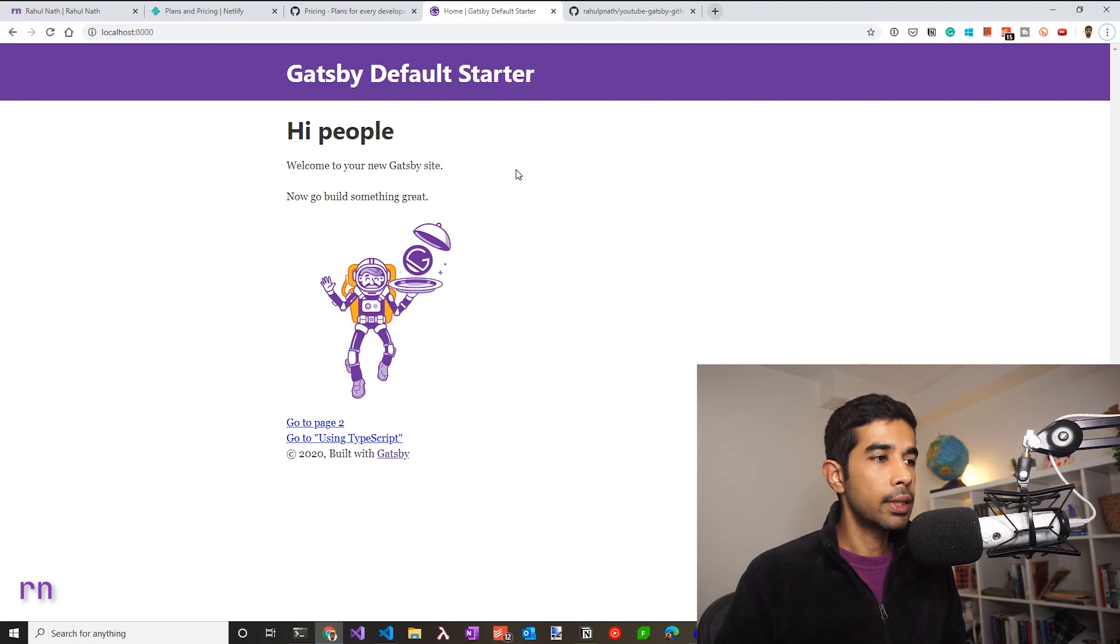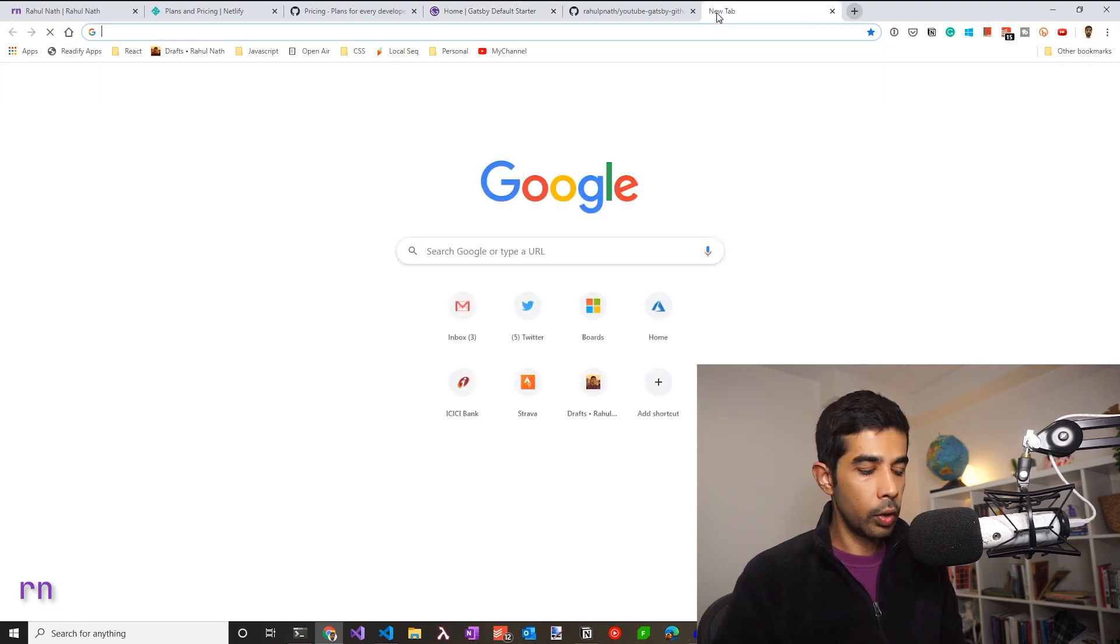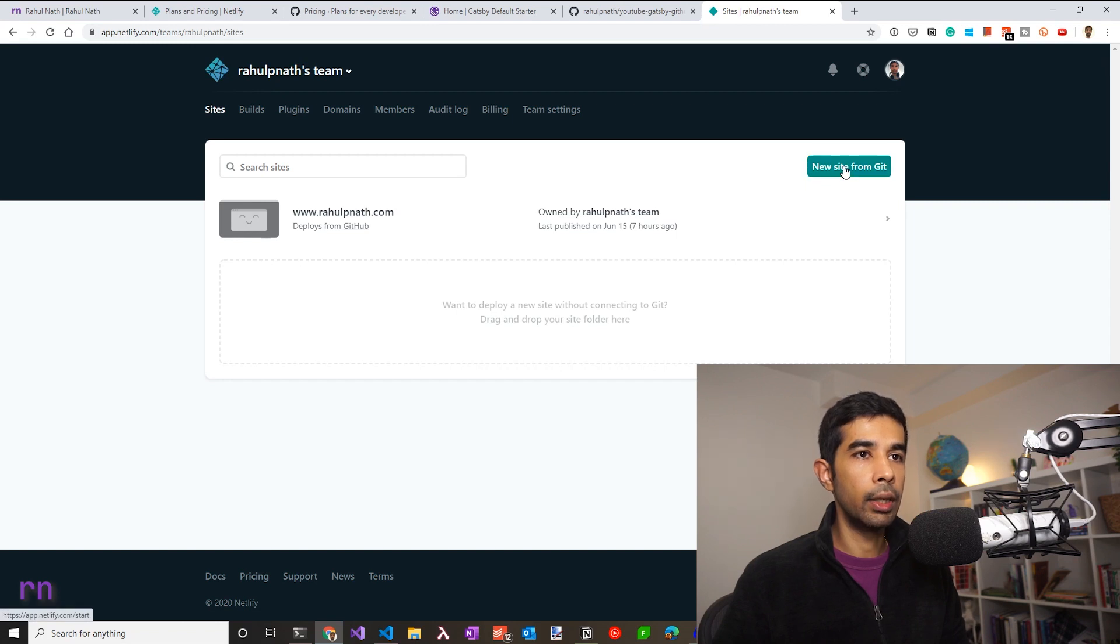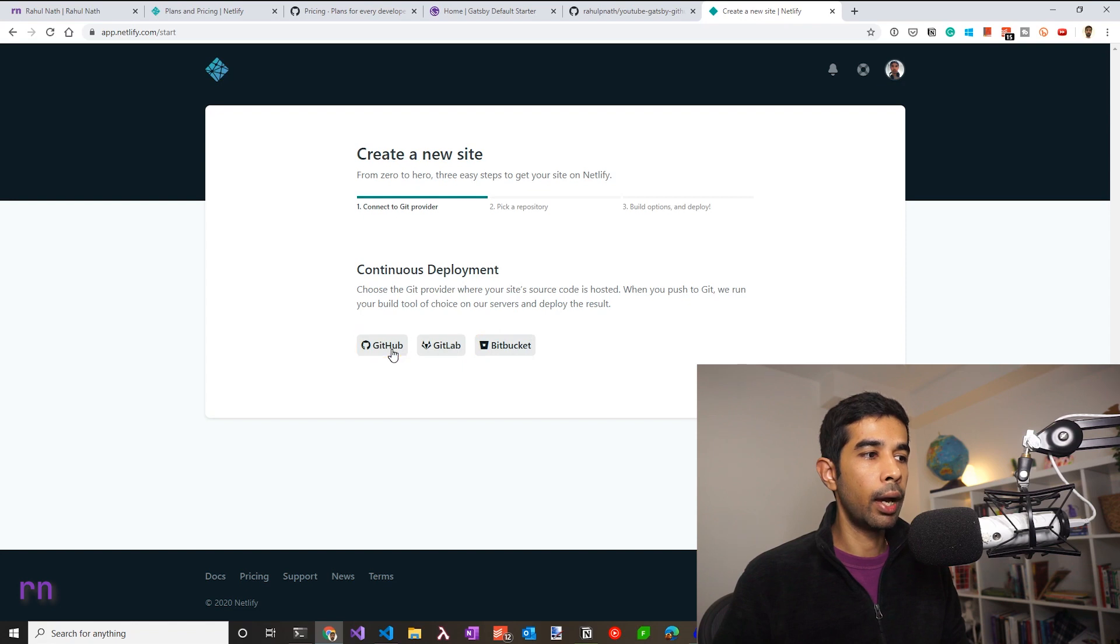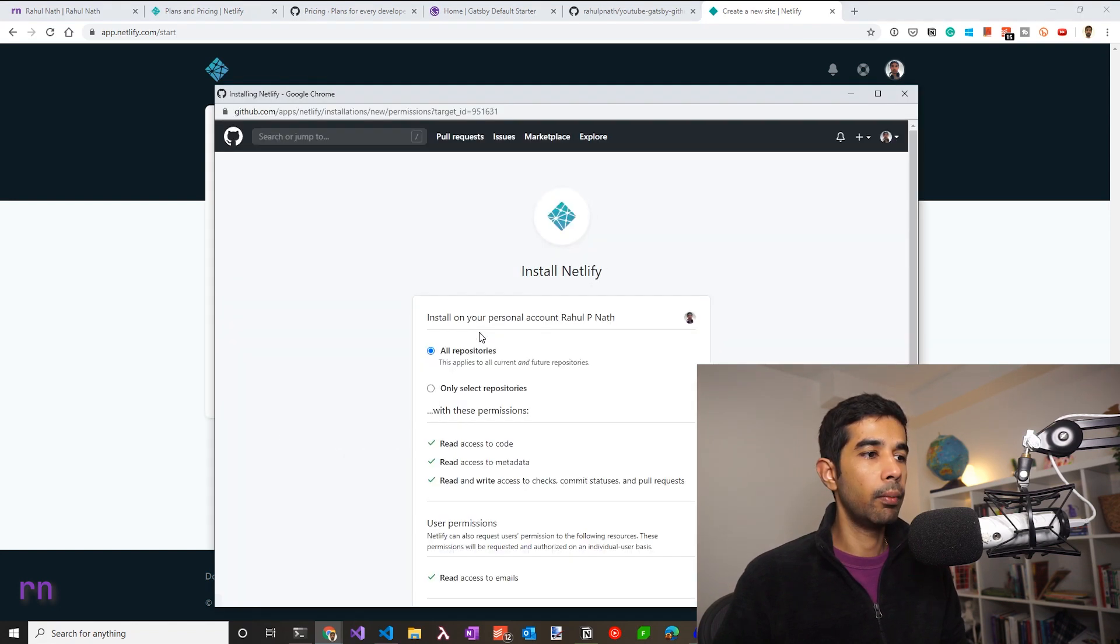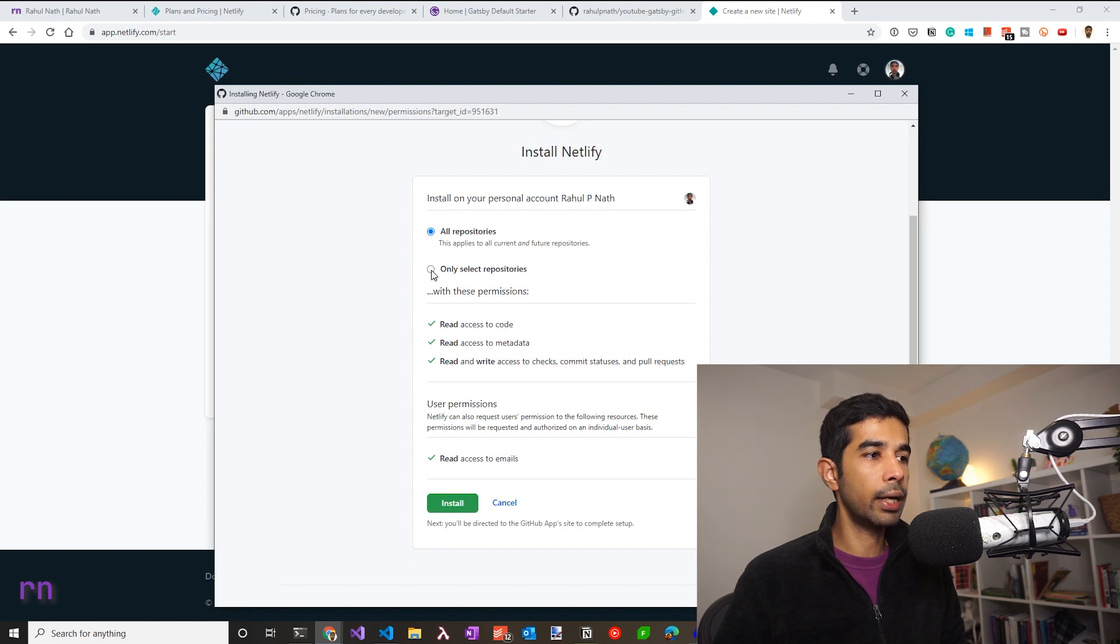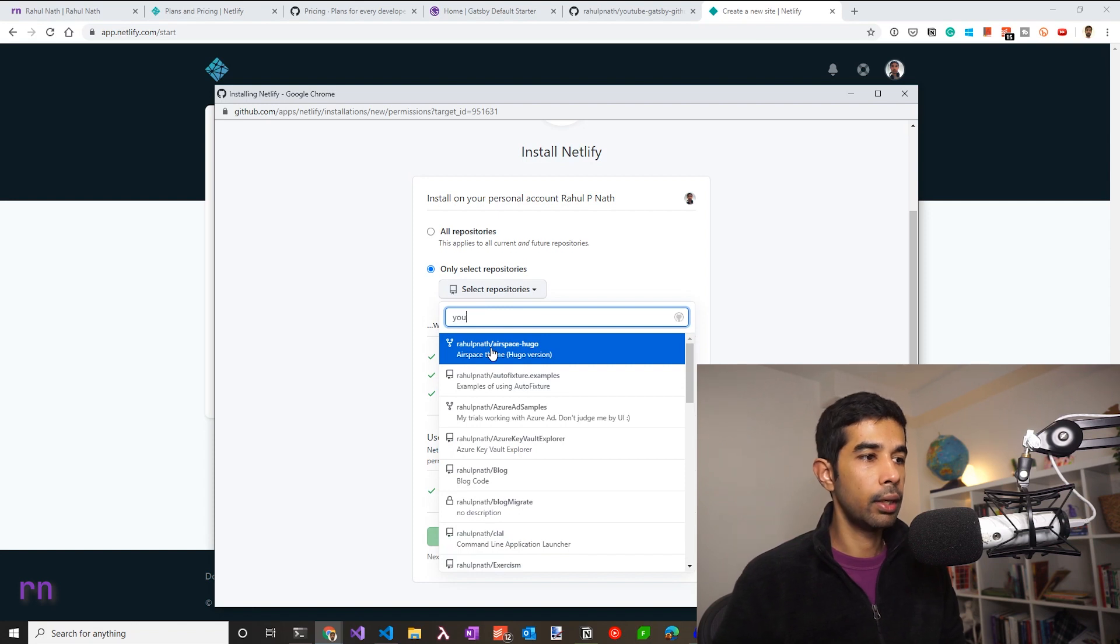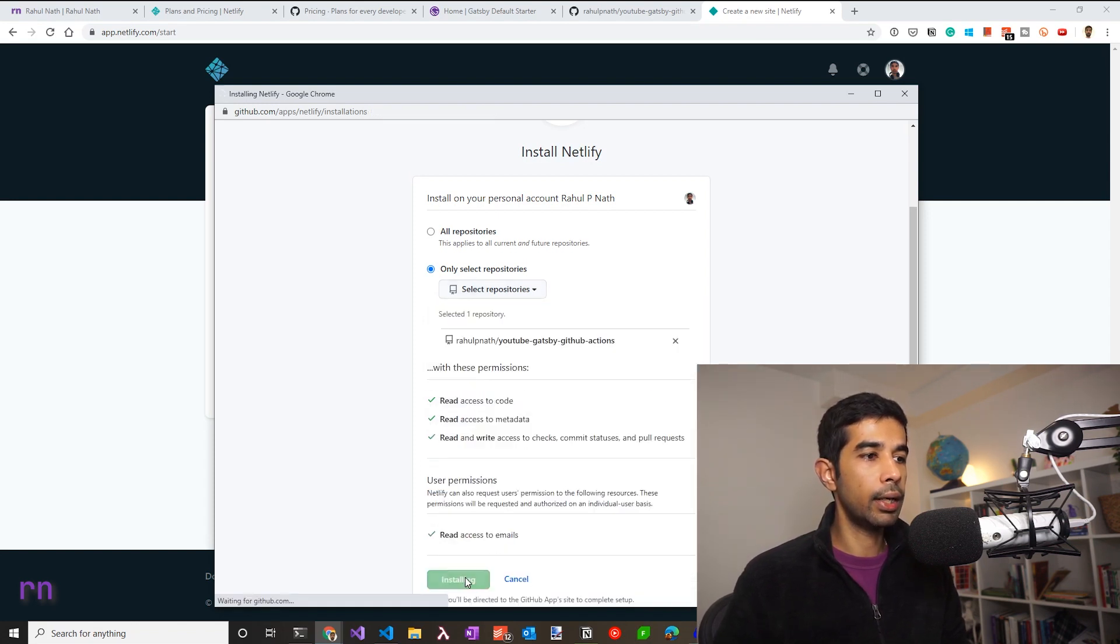To set this site up on Netlify, let's go to netlify.com and create a new site from the git repository. Clicking that will give us the option to select the git provider. I have it on GitHub. So let's select that. Let me select my repositories and give it access only to select repositories and select this particular starter template. It starts with YouTube. So let's select that and click install.